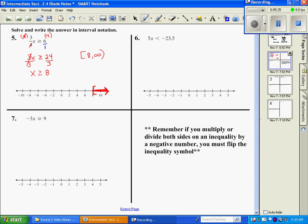Number 6: divide both sides by 5, giving x is less than negative 4.7. We find negative 4.7 on the number line and approximate its position. It's only a parenthesis because it's less than and doesn't have the equal to bar. In interval notation: the first thing is an arrow to the left — negative infinity — and the last thing is negative 4.7 with a parenthesis.